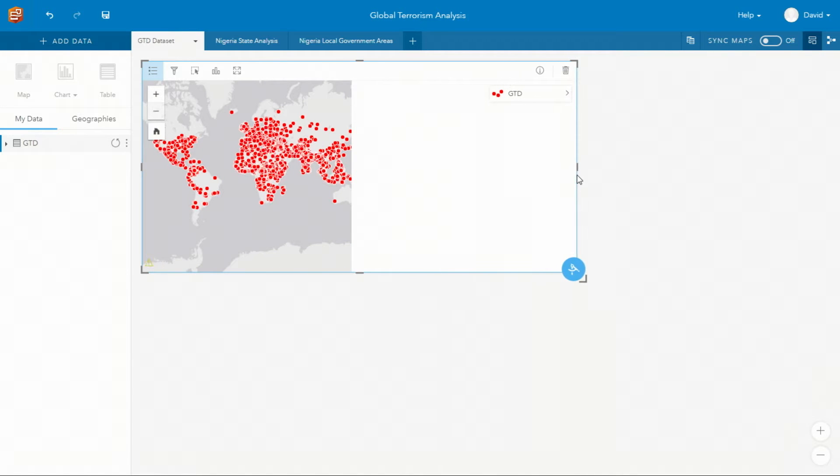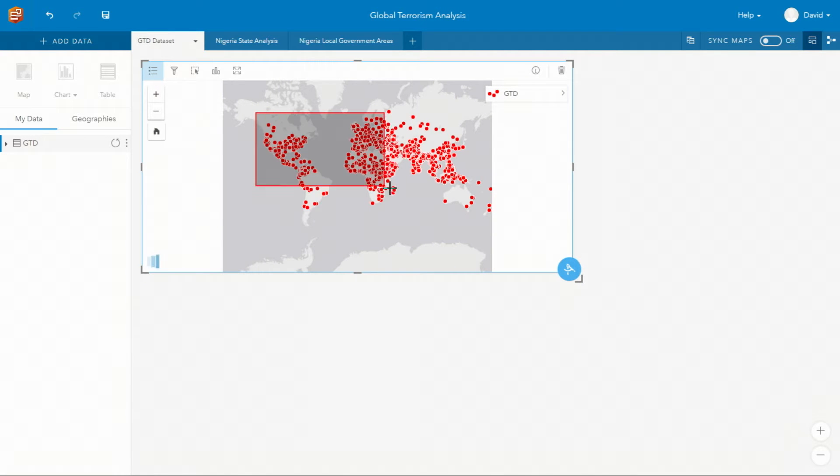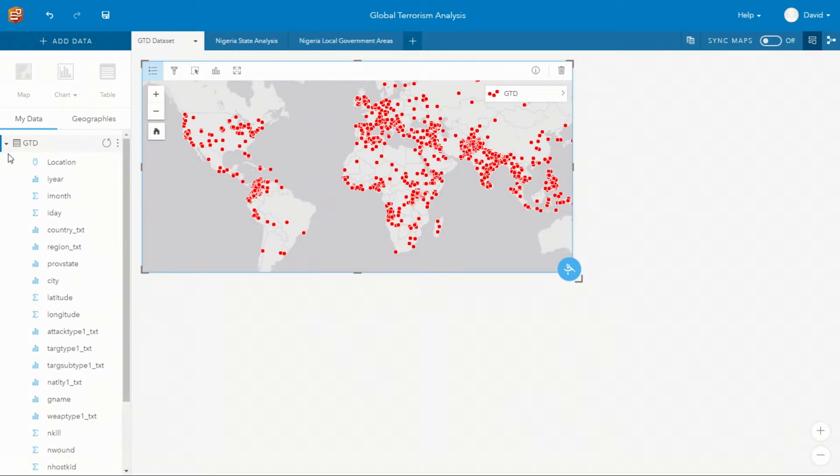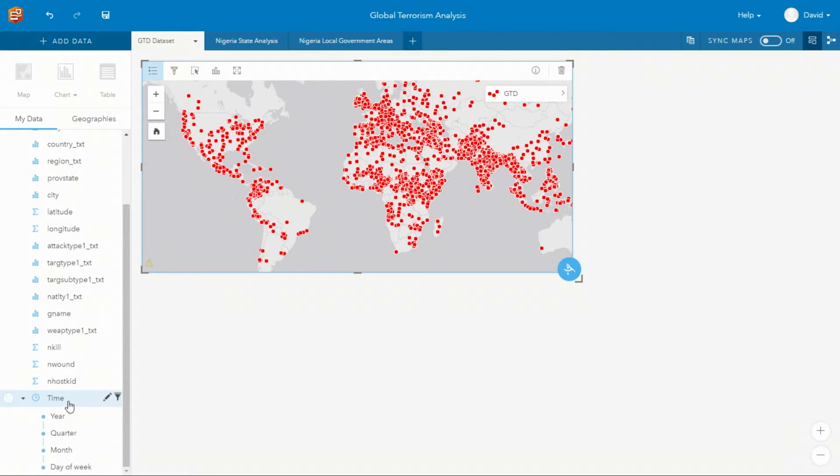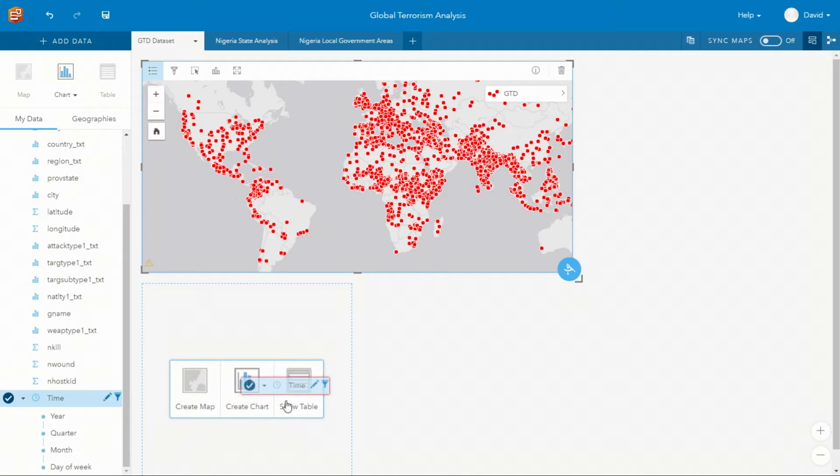Insights allows you to easily explore all the attributes of your data. And cards are visual representations of that data as either maps, charts, or tables.